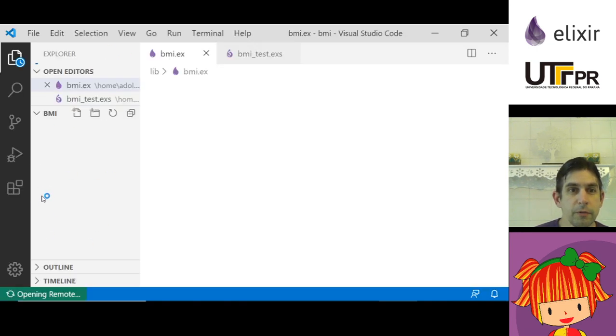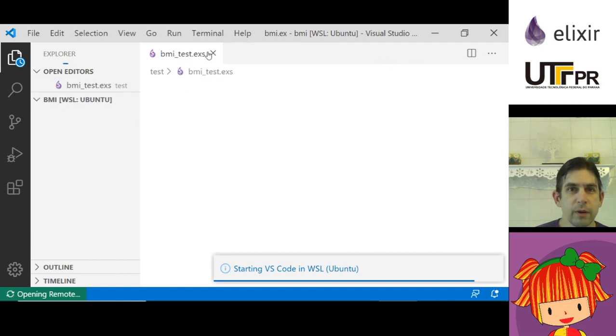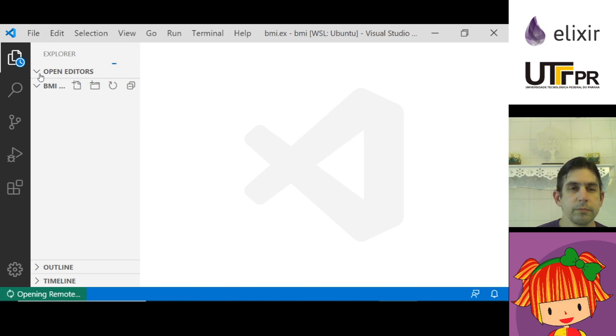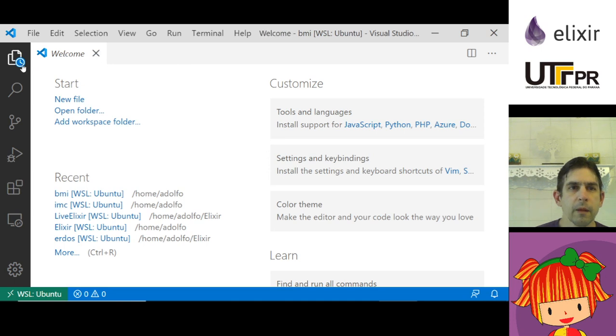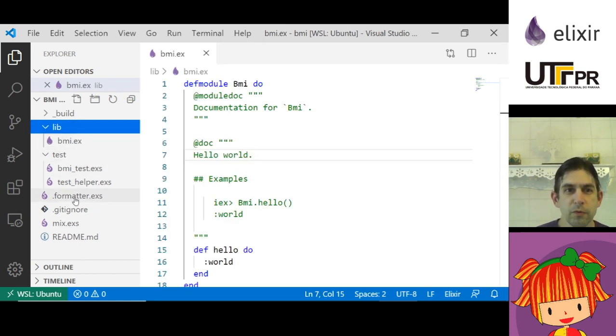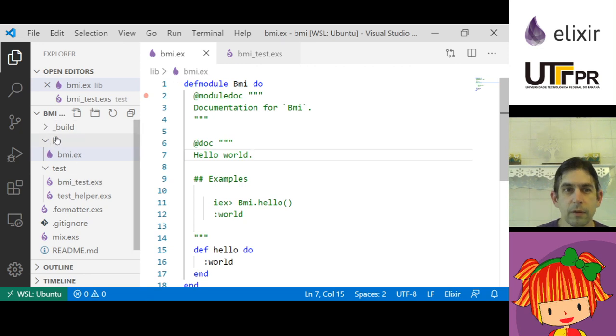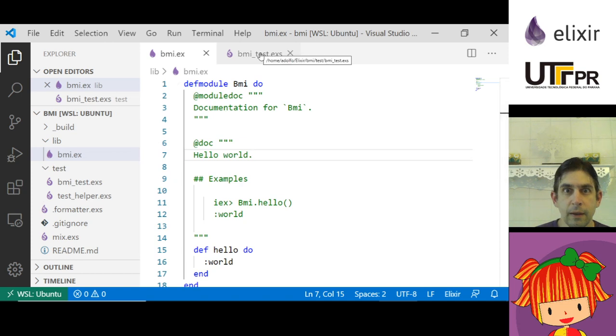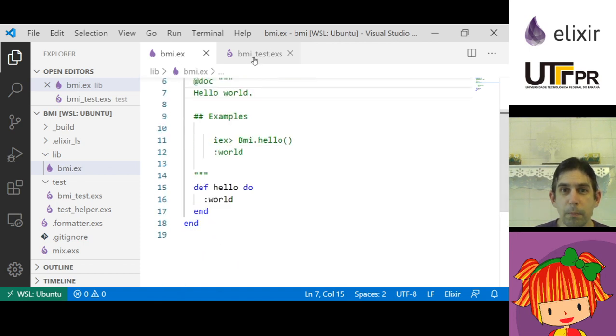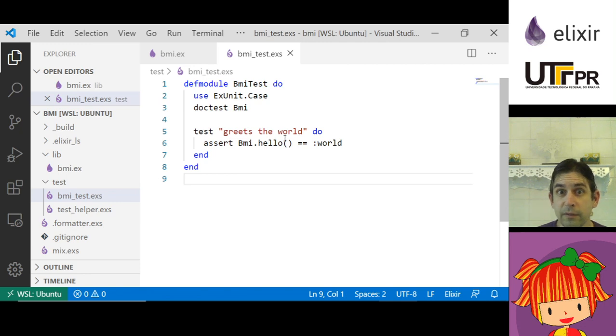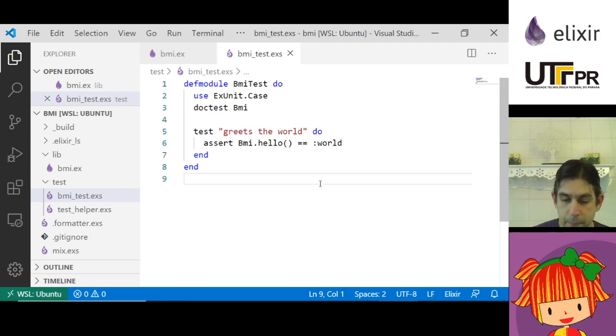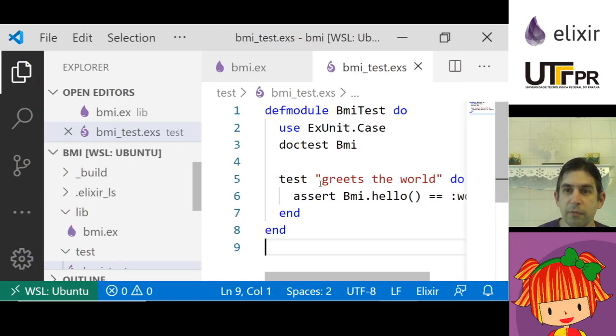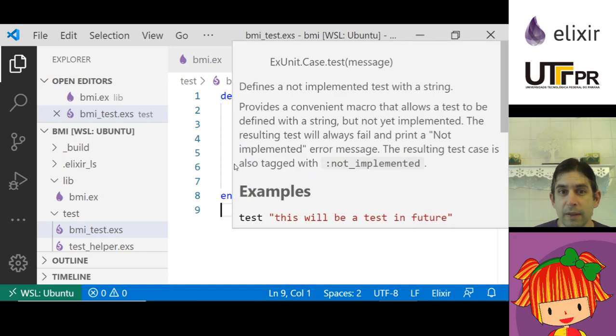There are a lot of files. The two important files for this example are BMI dot ex in the folder lib and BMI test dot exs in the folder test. This file BMI test dot exs contains the tests.